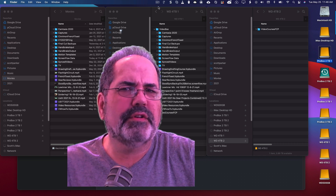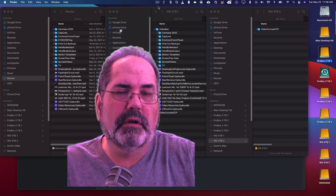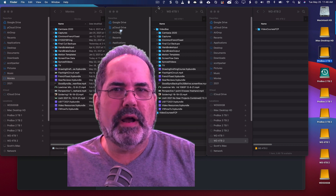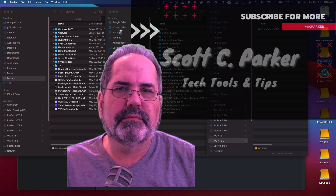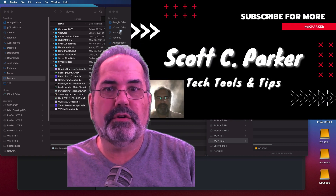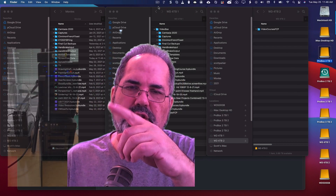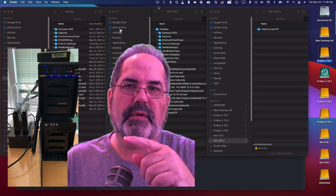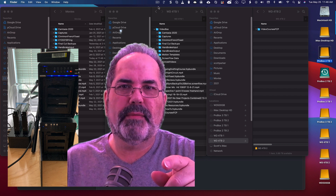Hi everyone. Are you terrified of losing your work? I am. So I have backups, and lots of them. Here on Scott Parker's Tech Tips, I'm going to show you how I use these two enclosure boxes that I have sitting on my desk to do my backups.